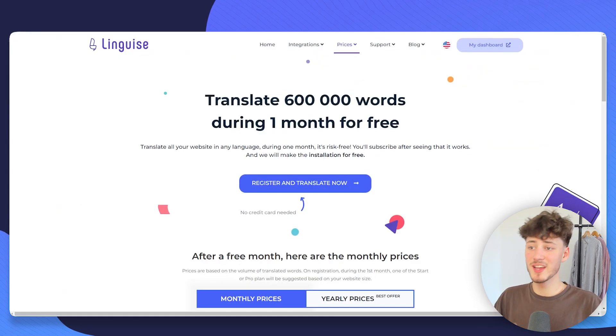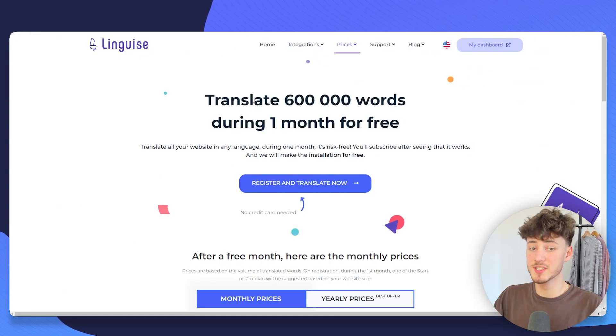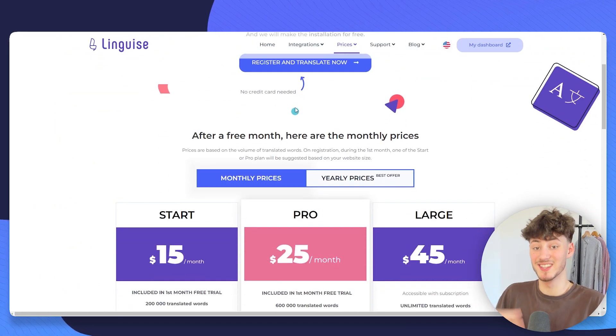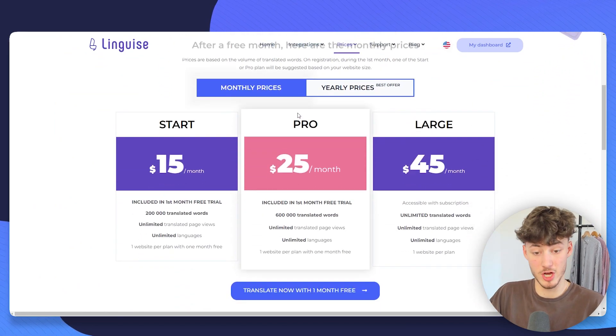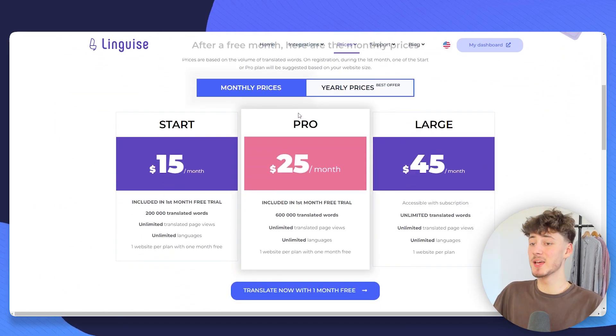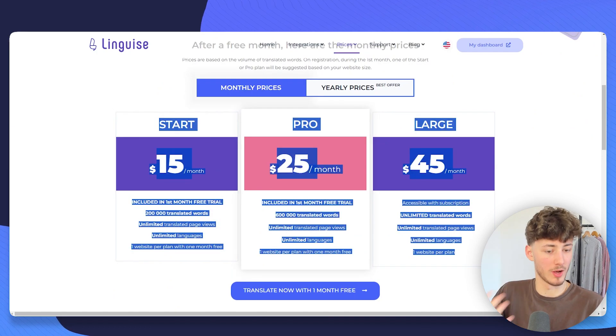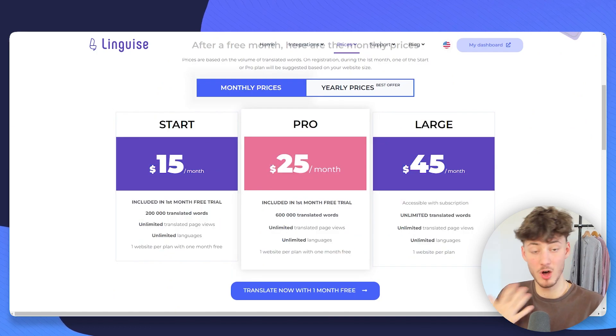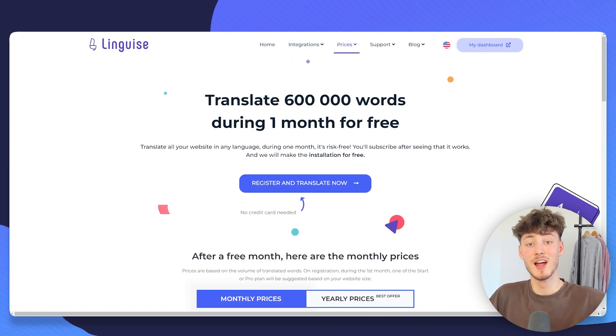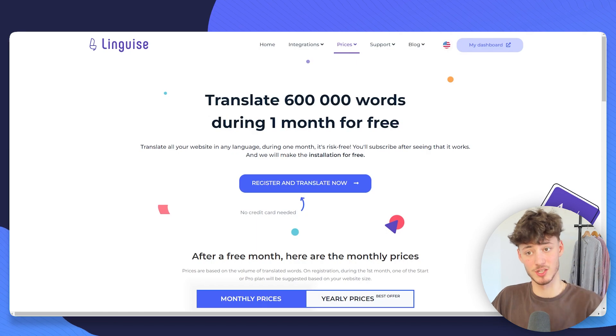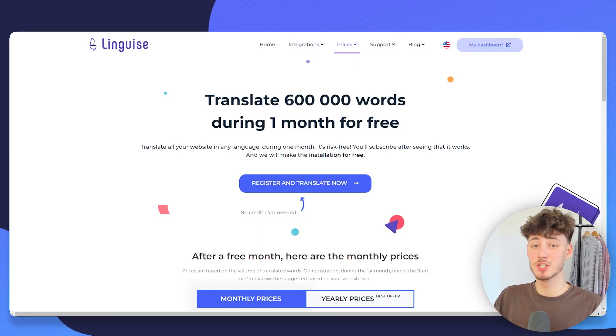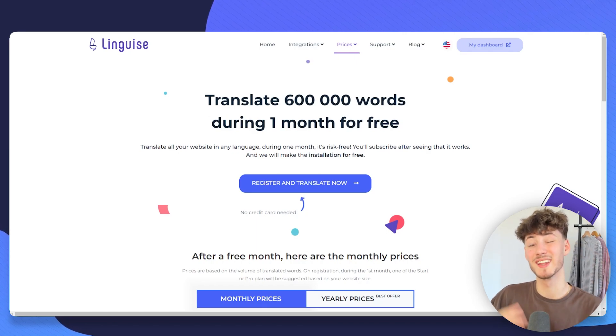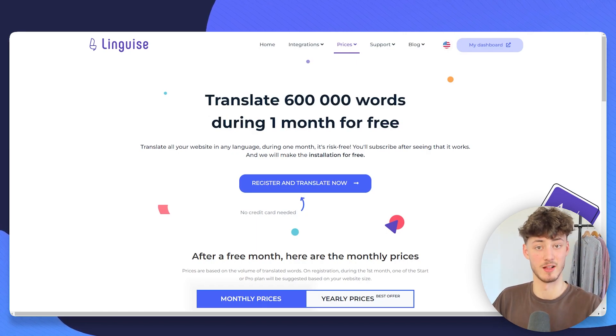I think Lingwise overall is a super good way to get started translating your store and improving your conversion rate. And the pricing overall is also super affordable. If you have any questions, make sure to leave them in the comments down below. And make sure to use the link down below to get Lingwise yourself.